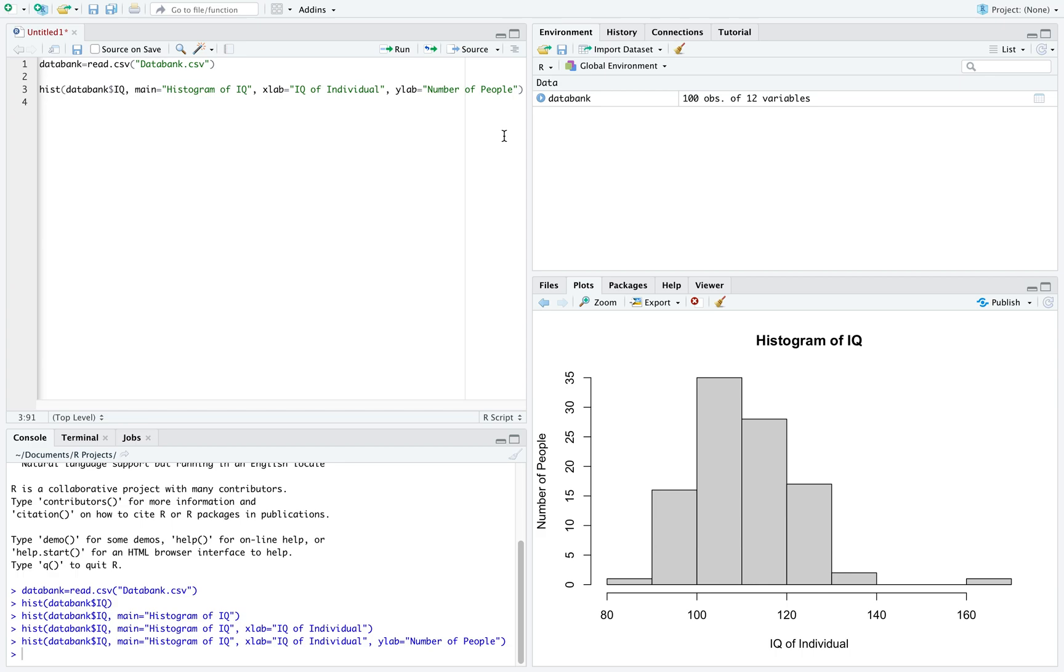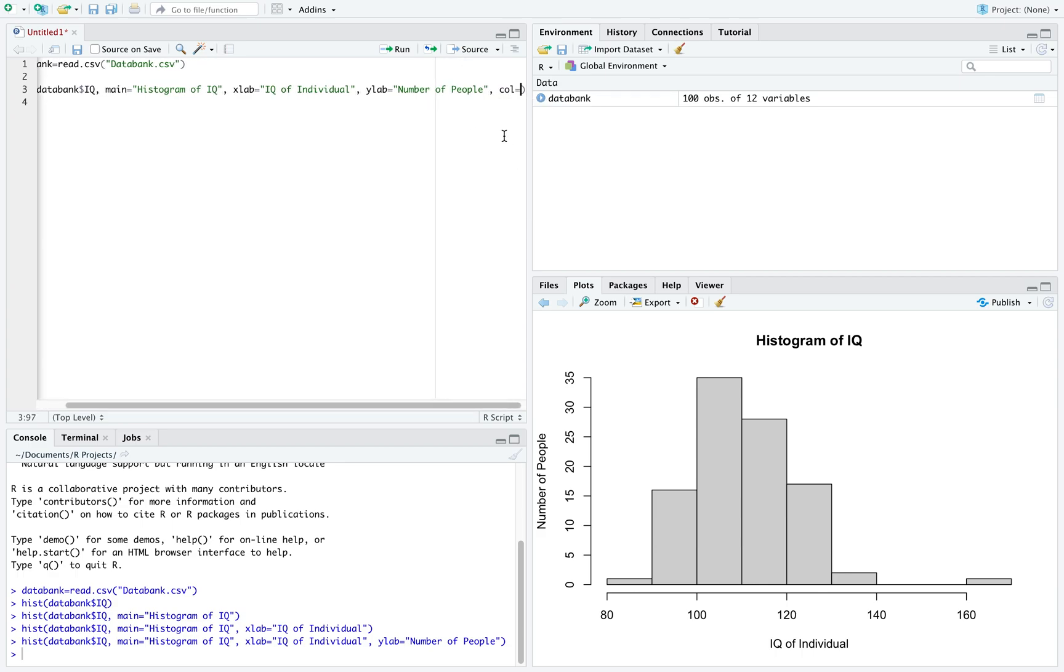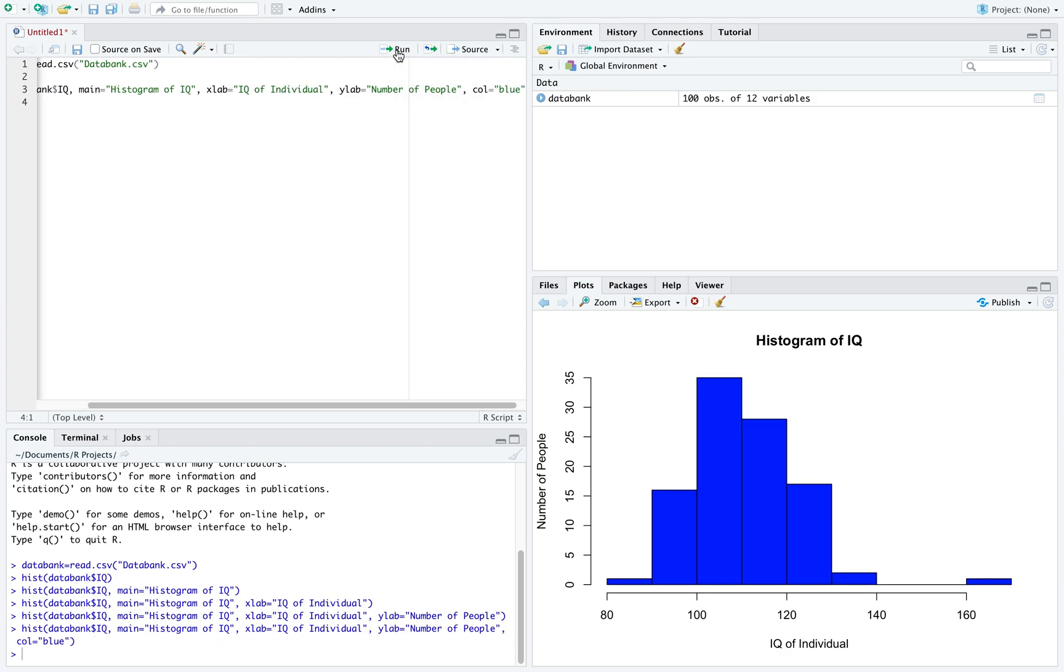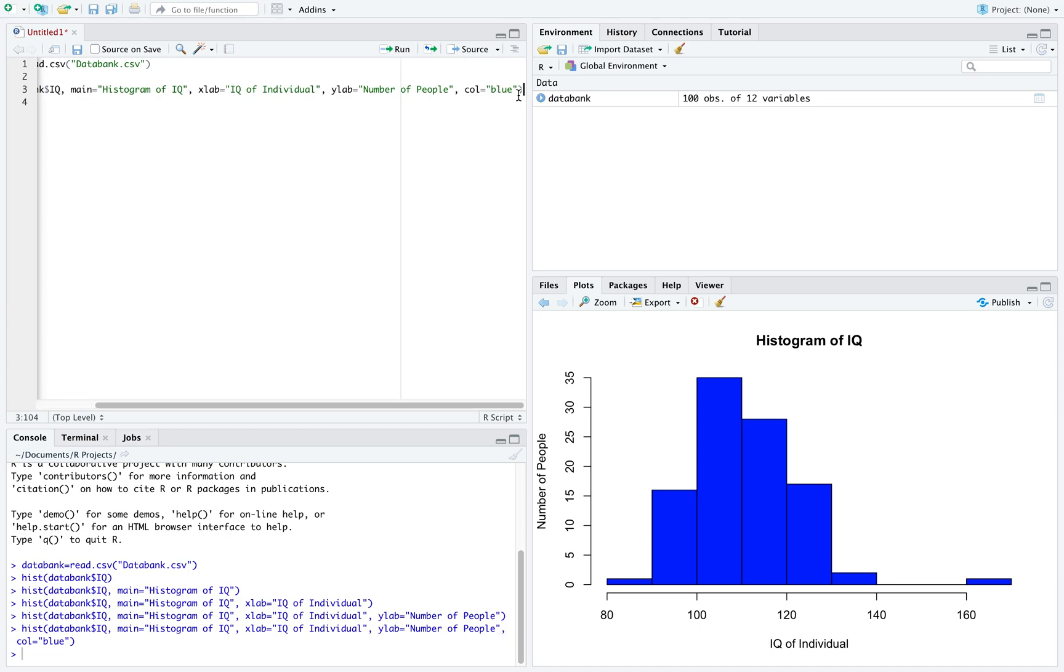Another thing I might want to change is the color, so we can use col equal to, I'll once again use the quotations and let's say we want to change it to blue. When I click run, I can now see my histogram is blue rather than gray. And you can put in almost any color you want there. A couple of other things.